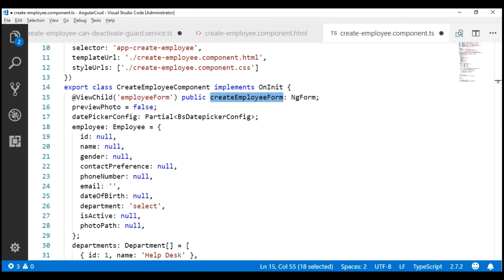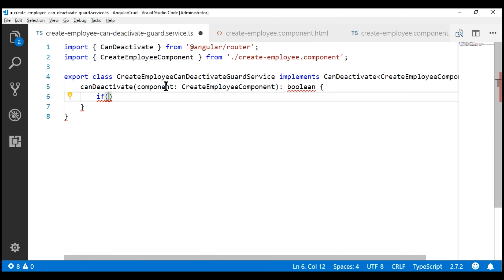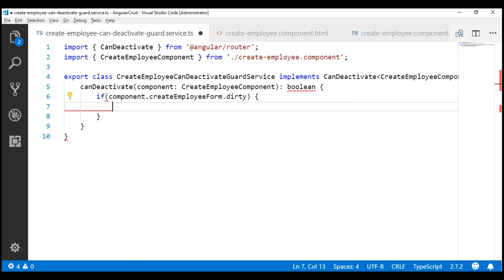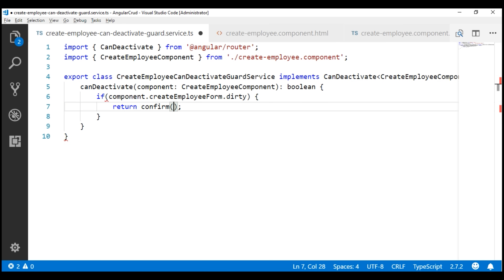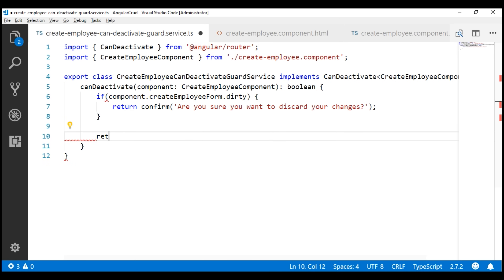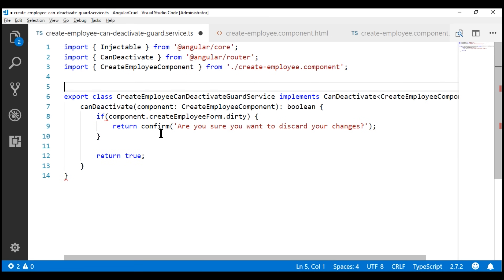Now within our component class, we have the createEmployeeForm property, which we can use to check if the form is dirty. Since it is a public property, we can access it within our guard service. So within the canDeactivate method, we check if component.createEmployeeForm is dirty. If it is, we present the user with a JavaScript confirmation: 'Are you sure you want to discard your changes?' Otherwise, if the form is not dirty, we simply return true to allow navigation. Since this guard class is implemented as a service, it's good practice to decorate it with the @Injectable decorator. Let's import Injectable from Angular core and apply the decorator.